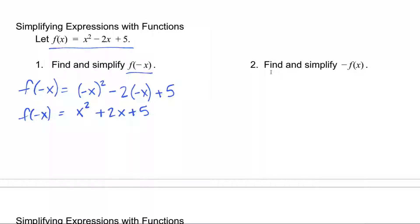In this next problem, find and simplify negative f of x. The negative is outside f of x, so the input isn't negative — the output is actually negative. So it is negative of what f of x is. That's the difference: the input here is negative x, whereas here we want negative of f of x.